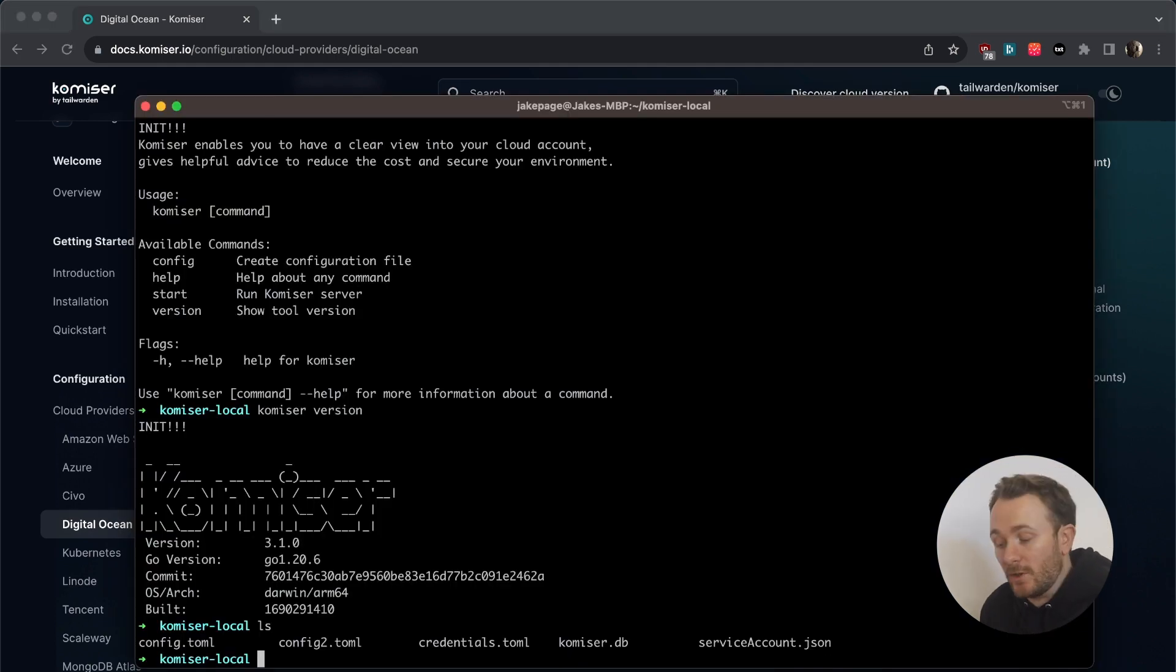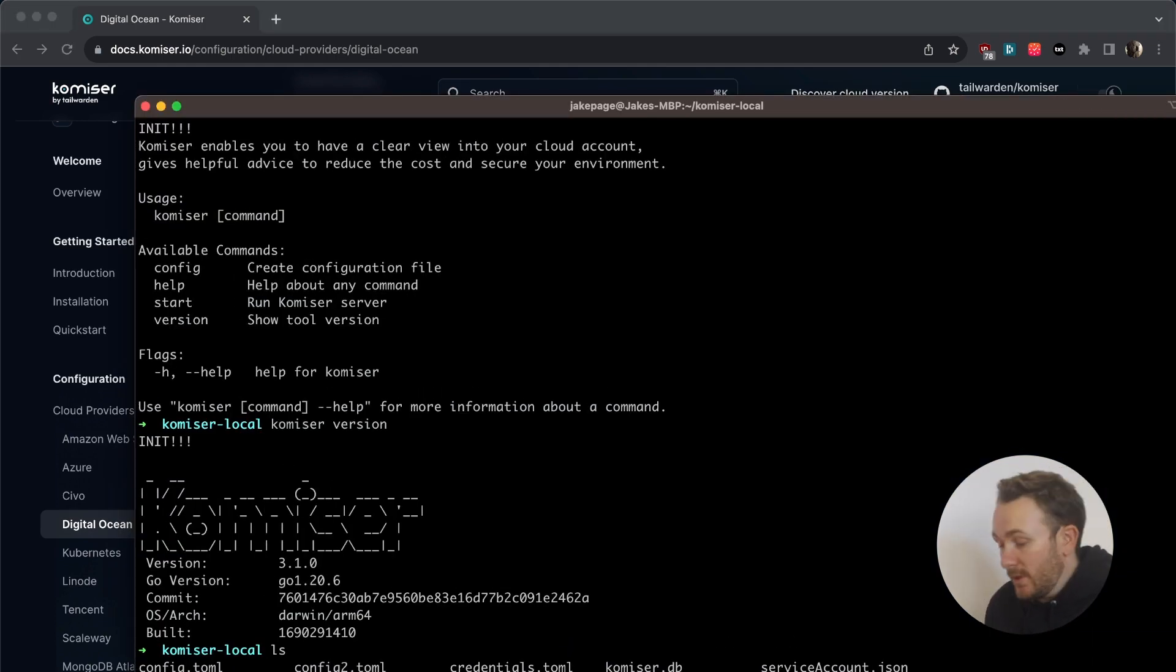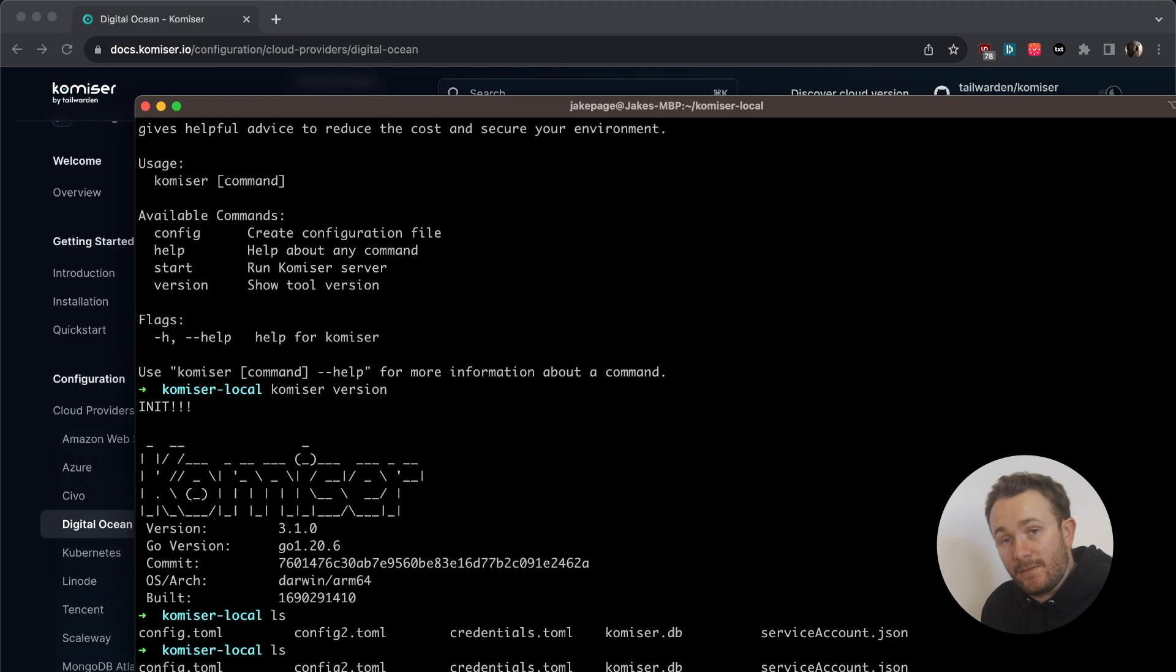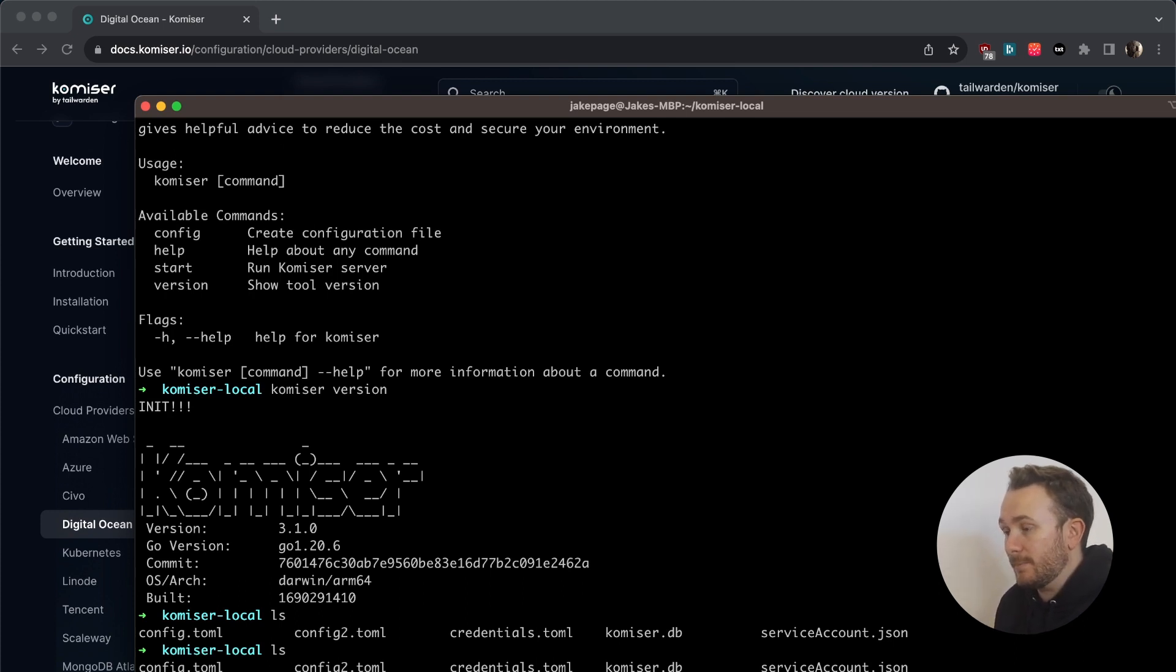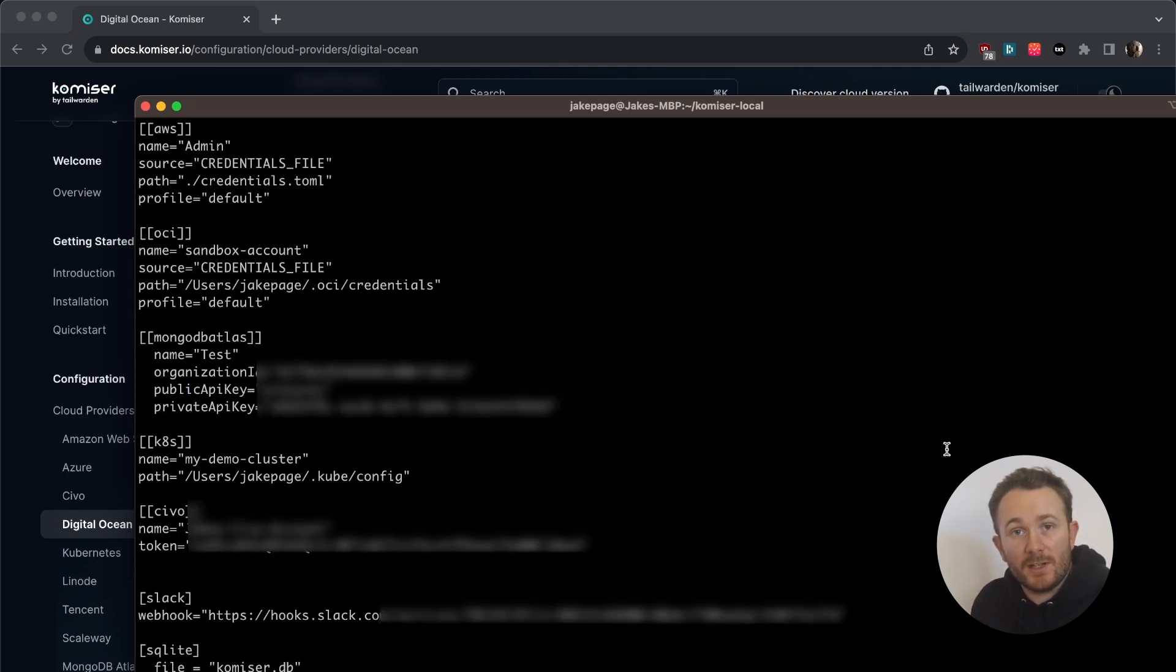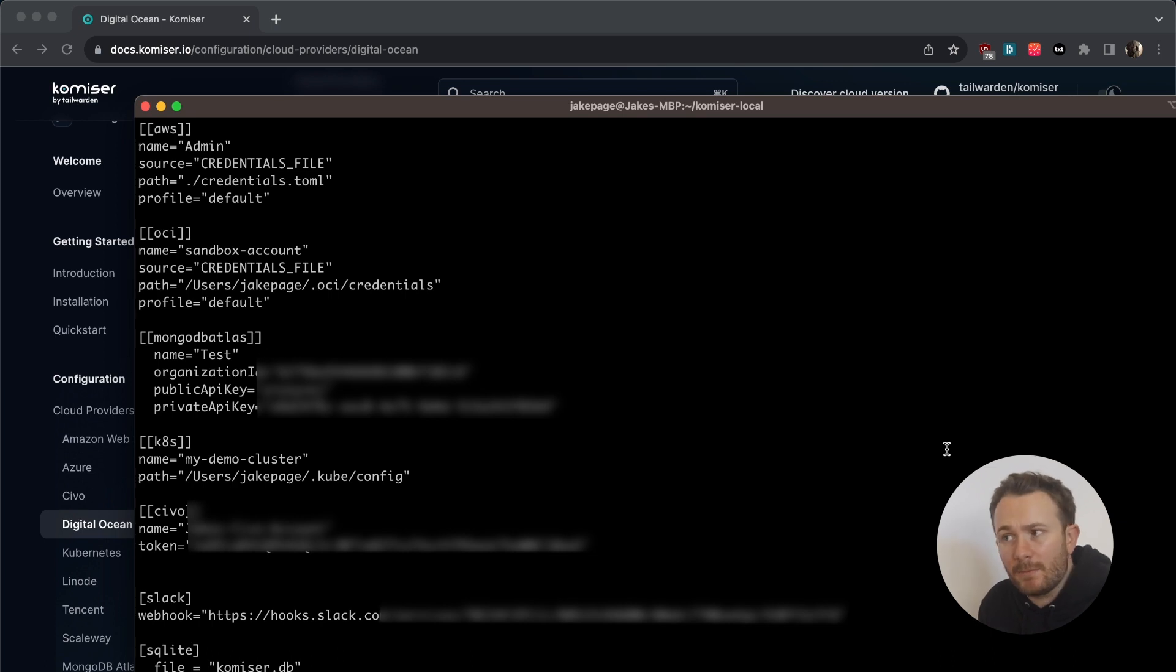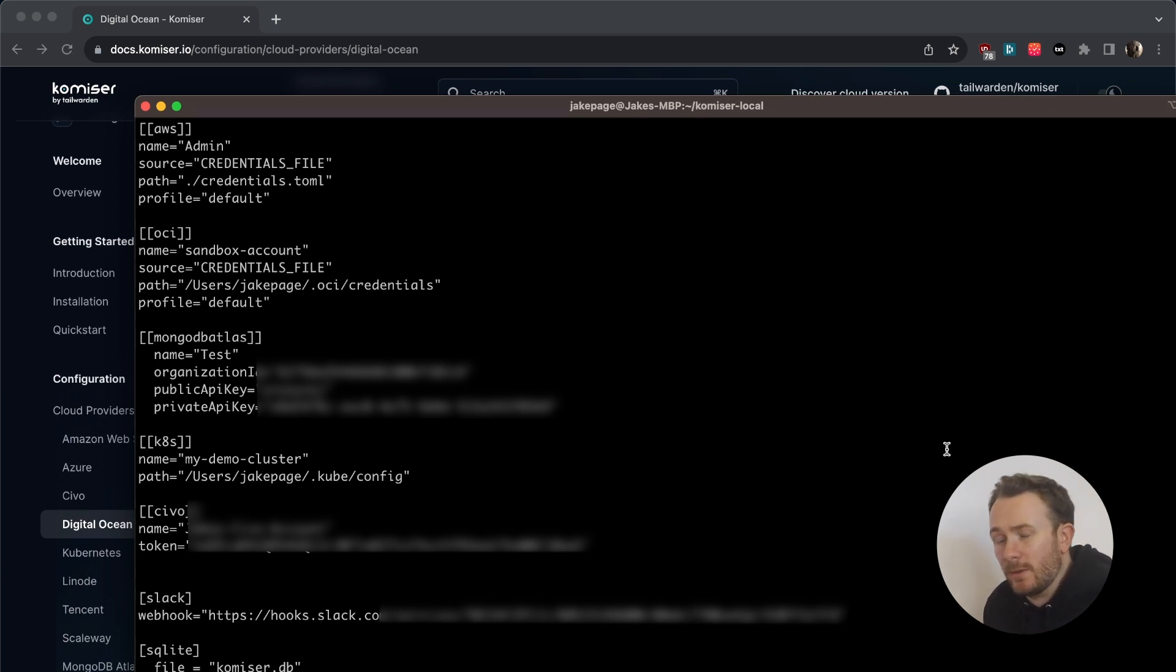Just so you see what it looks like, I'm going to show you what my local directory looks like. I have a config.toml file created, I'm just going to show you what it looks like. And here, as you can see, I'm authenticating to a bunch of different cloud providers. I'm authenticating to AWS, OCI, MongoDB Atlas,